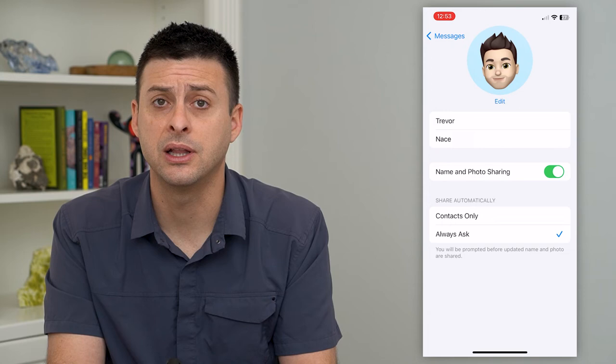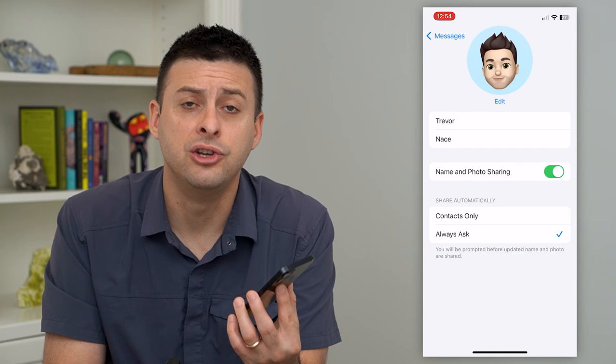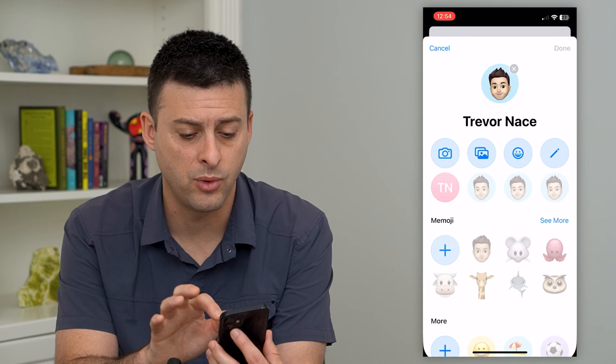By going through these steps, it should be fixed. You should be able to share those with whoever you want. You can, of course, update your photo if you wanted to just by tapping on that, or update your name just by tapping on the name and changing it. Hope this helps — thanks for your time today and I'll see you on the next one.